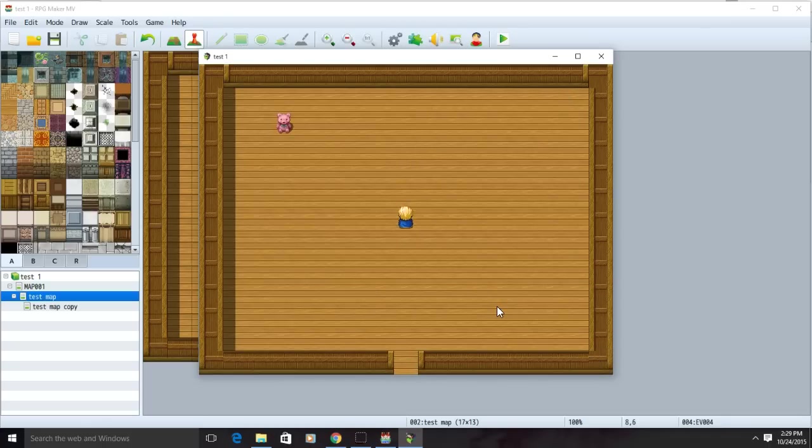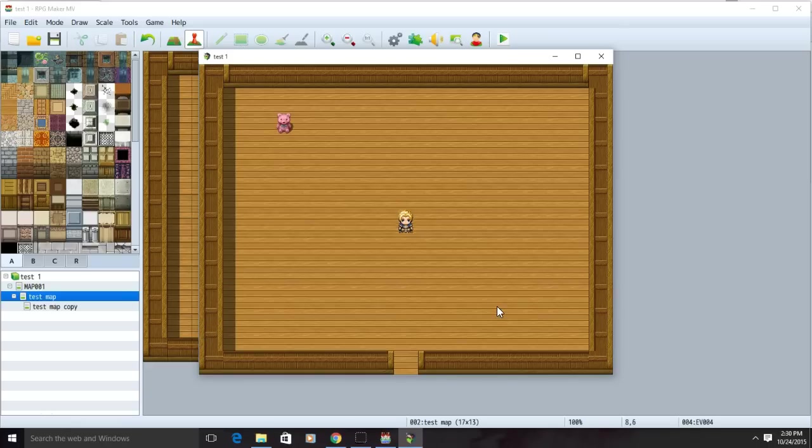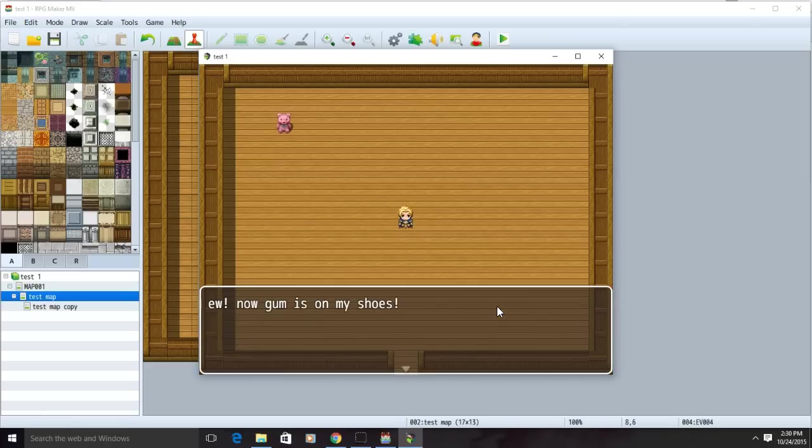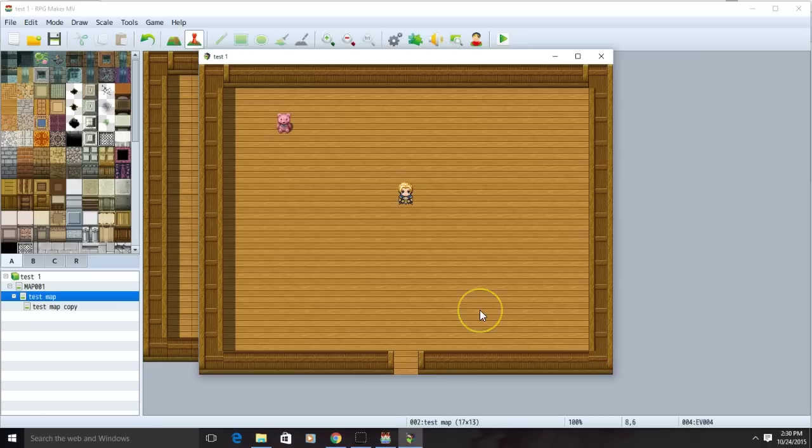Whenever the player steps on this spot now, the message you typed will appear. Thank you for watching part three of the tutorial. Please like and subscribe to show your support, and if there's anything you would like me to make a video about, please leave a comment about it. Thank you for watching. See you on the next video.